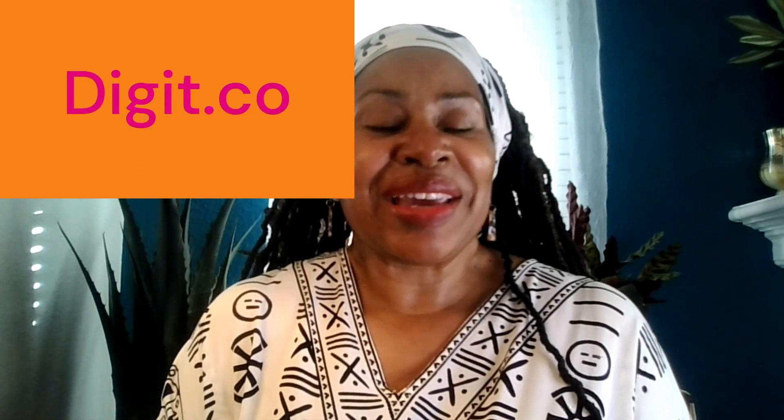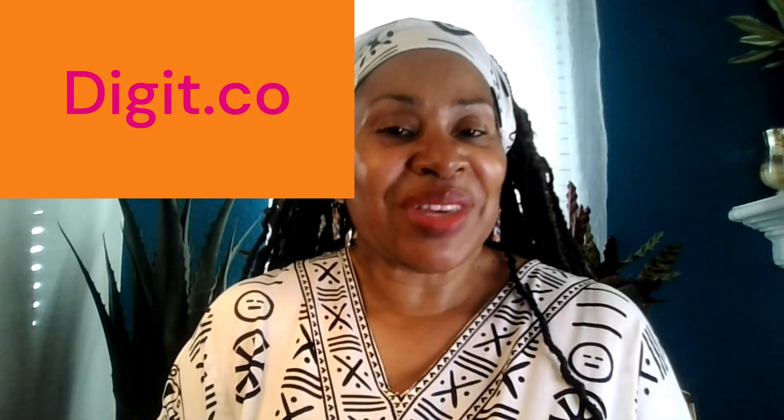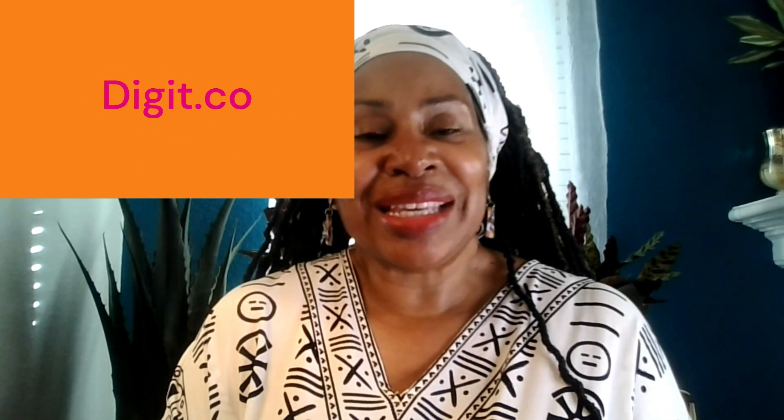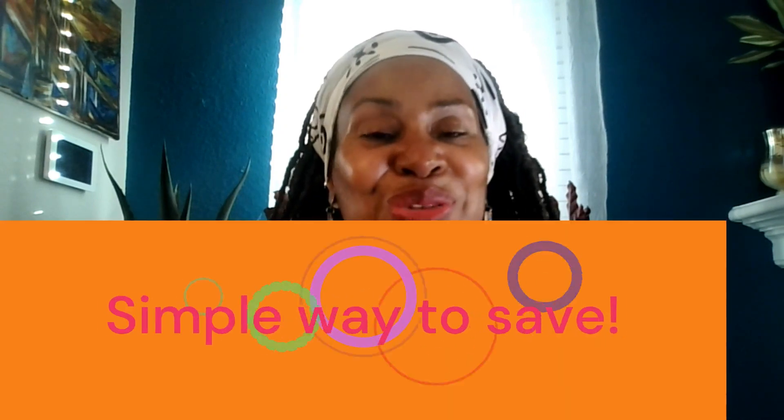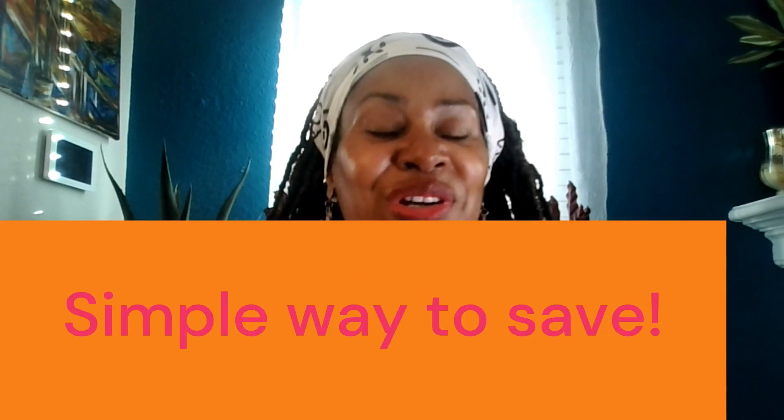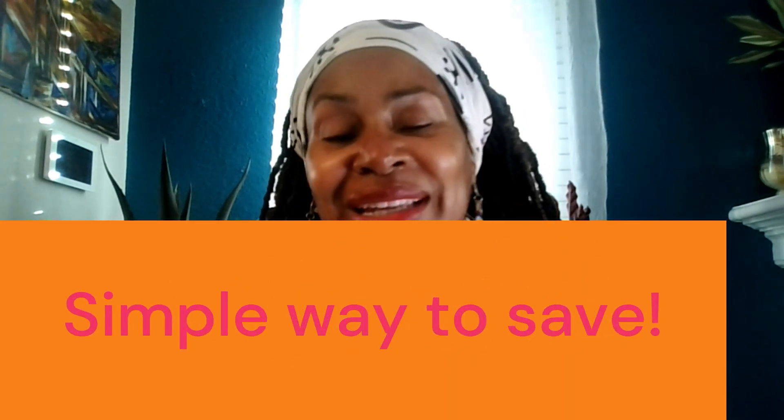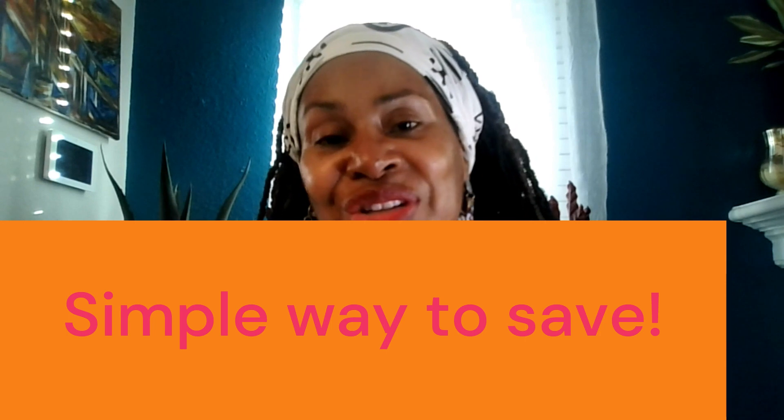So today we are looking at Digit. This is in the area of savings. It's a really easy, simple to use tool for saving. And so if you have goals like maybe you want to save for travel or any number of things, this is a great tool. So I want us to take a look at this and let's talk about it.